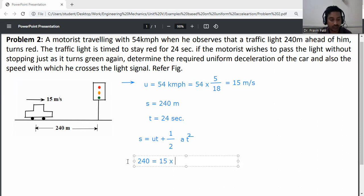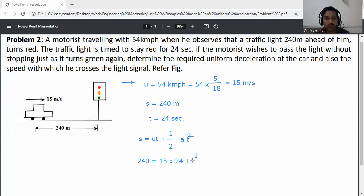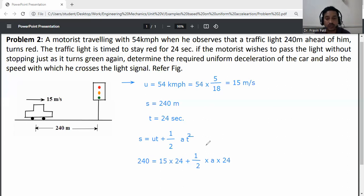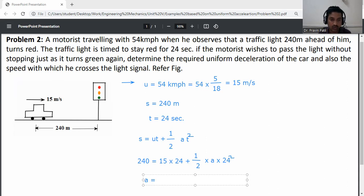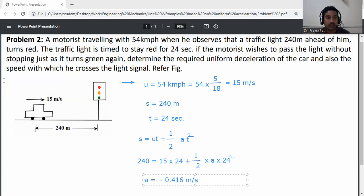Substituting values: u is 15 m/s, t is 24 seconds. So 240 equals 15 into 24 plus one-half times a times 24 squared. Solving for a: 240 minus 15 into 24, divided by one-half into 24 squared, gives a equal to minus 0.416 meters per second squared.